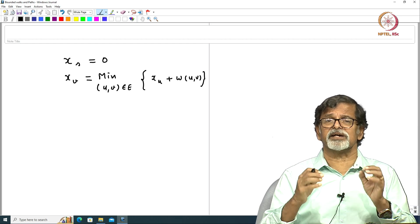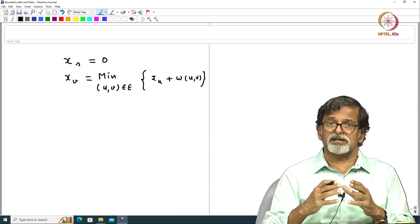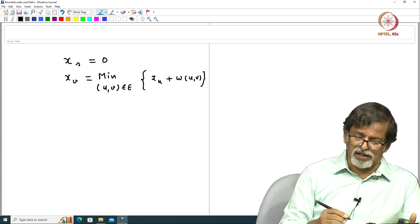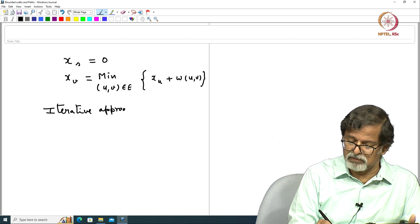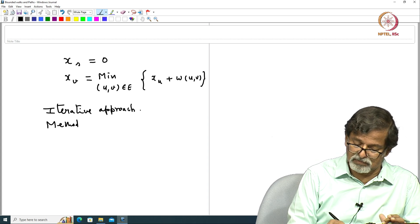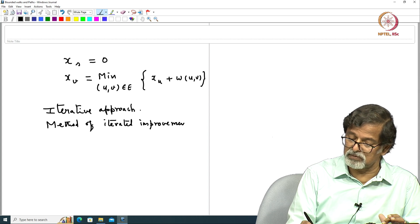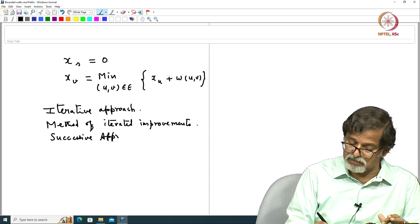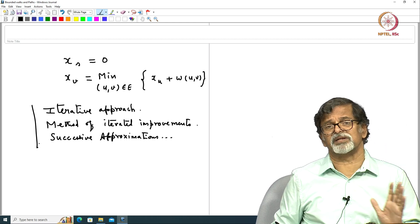Mathematicians have come up with a brilliant idea. The method they take whenever you see this kind of non-linear and complicated equations is called the iterative approach, also called the method of iterative improvements or method of successive approximations — these all mean the same thing.